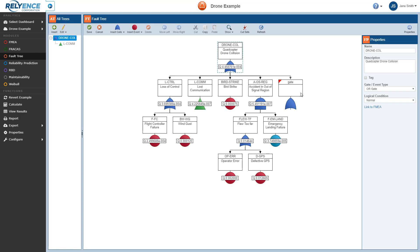Note that Reliance does not automatically select the newly entered gate or event when you insert it, but rather keeps the originally selected gate. This makes it easy to insert multiple gates or events at one time to the same parent.